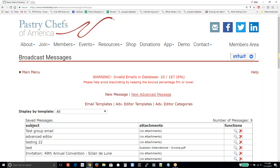How it works. To show you how you can build an email using this new editor, let's take a tour. You'll see there's a new link: New Advanced Message.